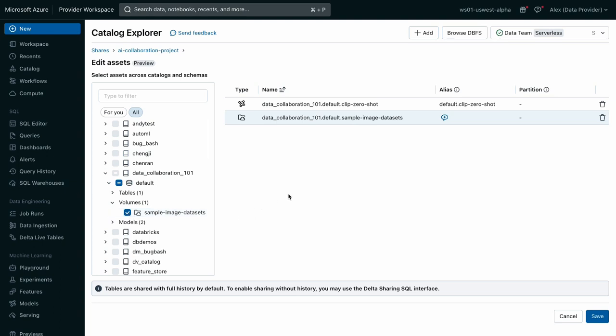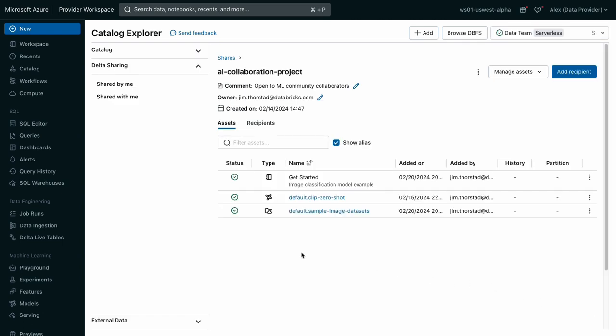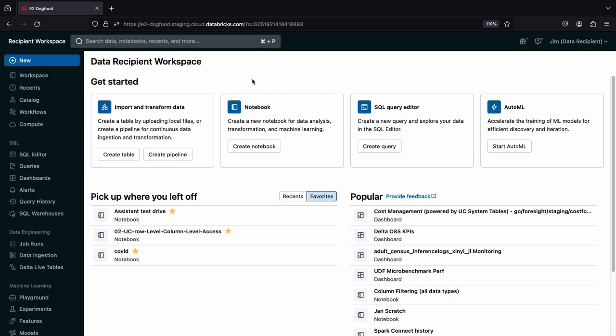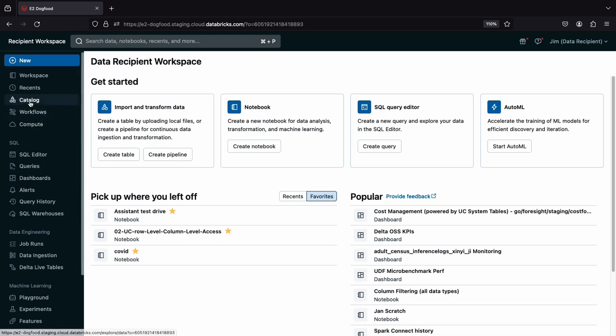That's all I need to do to include sample image data with my delta share. Now let's see what volume sharing looks like from the perspective of a sharing recipient. Here I'm signed into an AWS Databricks workspace as a research collaborator. Alex has just messaged me that he shared a new AI collaboration project that I've been waiting for.